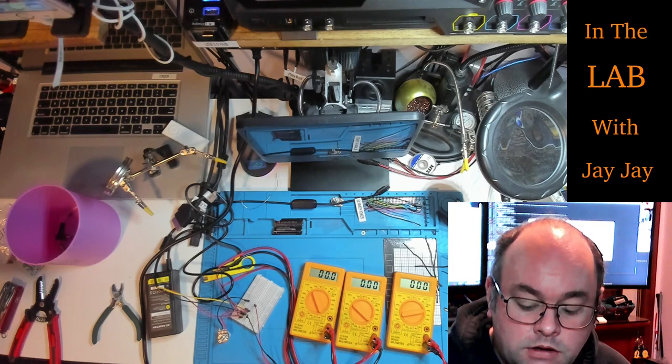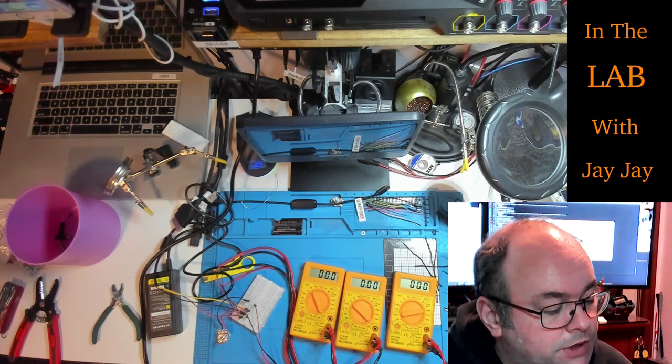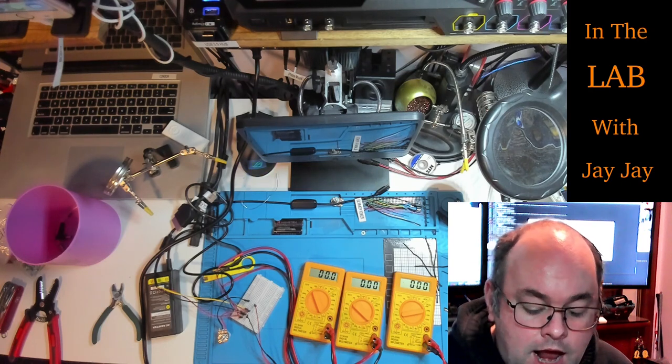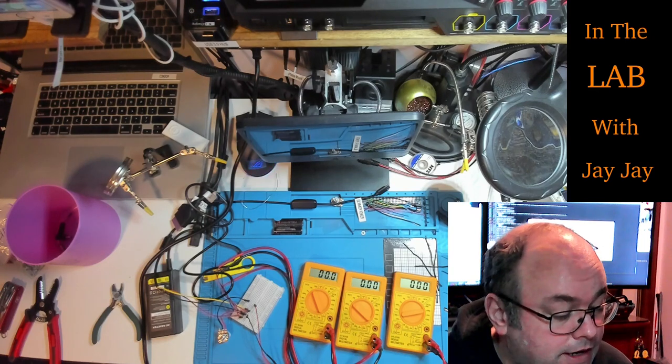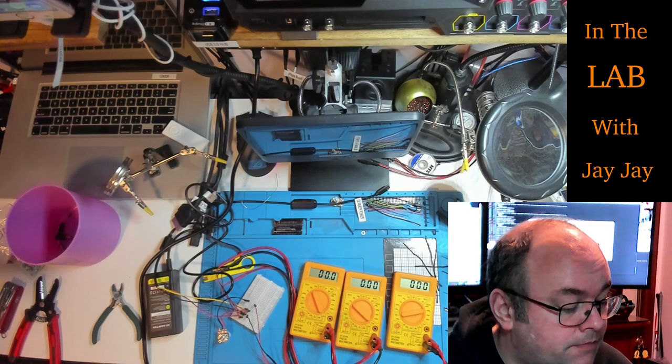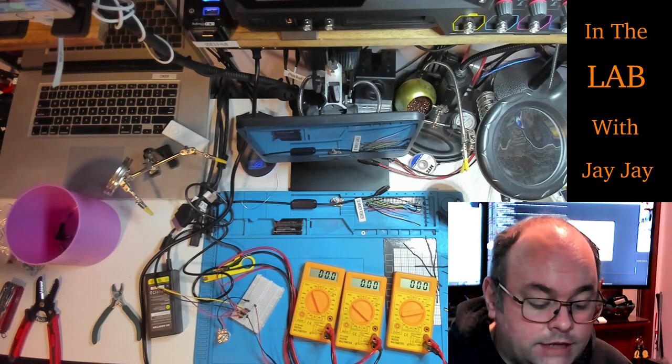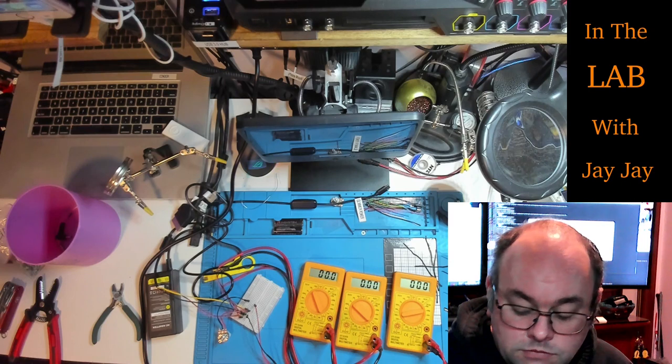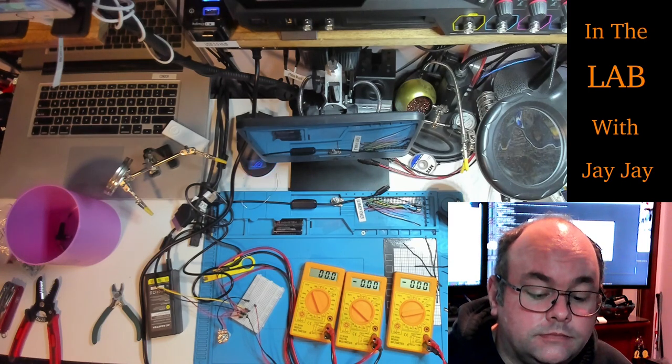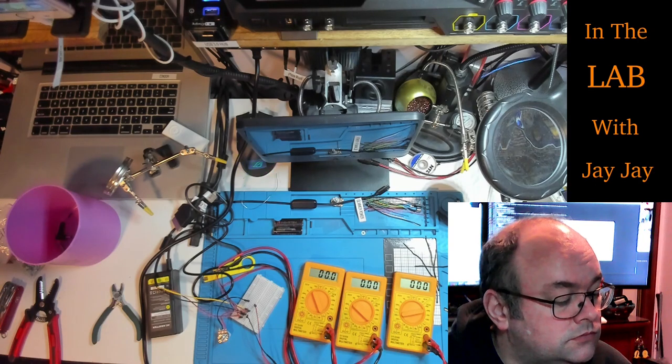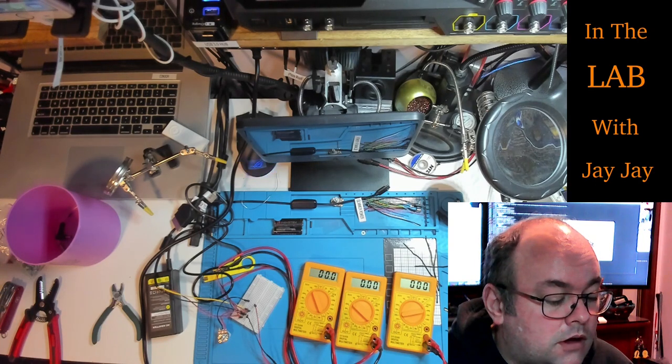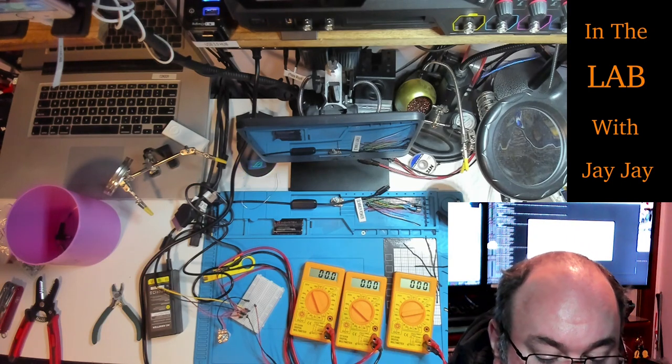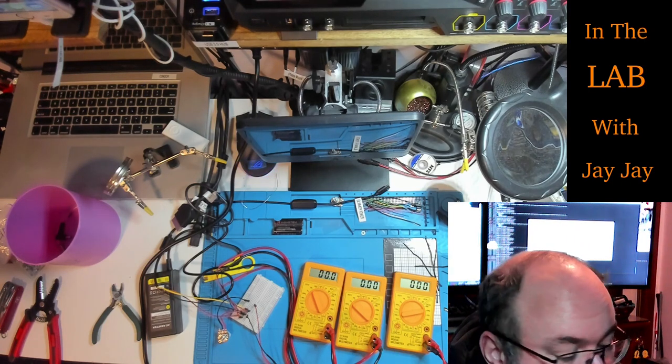So what we're going to do now is we're going to try adding a load to the red-black pair of this power supply and just seeing if it delivers a current. We're only going to test it up to 200 milliamps.